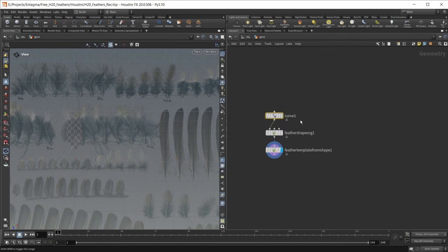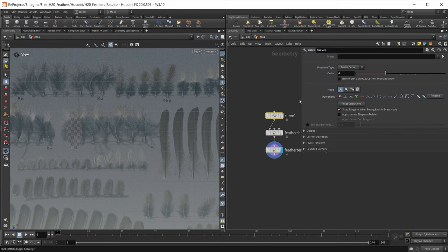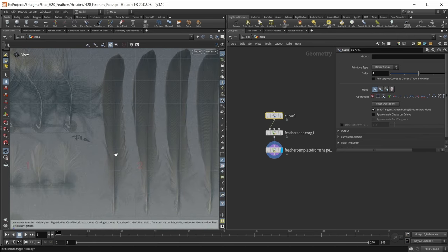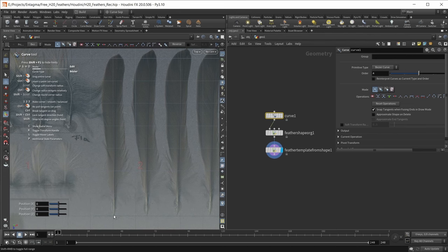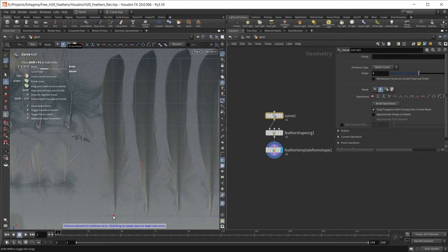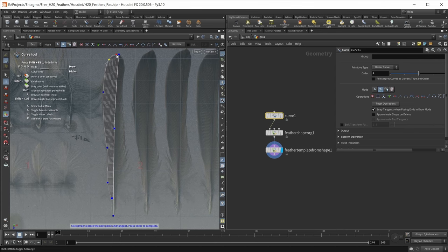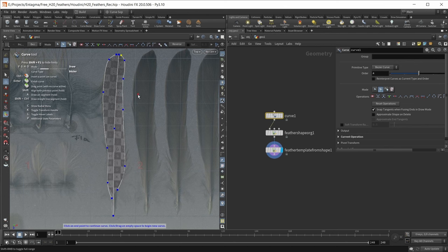However, I want to draw this from scratch, so let's select our curve, bring up the parameters, and reset the operations to start fresh. Let's zoom in on the feather again, go to our handles tool, and first draw the central shaft. Next, let's work on the barbs — start drawing the profile curve, and we should see in the background that our feather has already been created. Let's do the other side as well, and now we have a finished base shape.